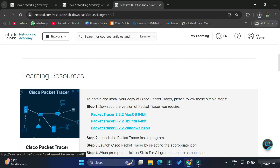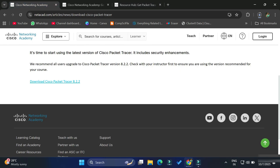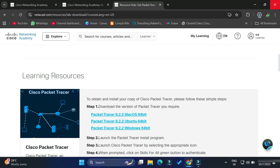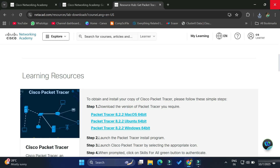Now the downloads are enabled and we can download based on our operating system. I'm on Windows so I'm clicking on that option. You can see at the top the download has started — it will take a while. My download of Cisco Packet Tracer is done, and now we will proceed with the installation. I'm going to click on the .exe file and minimize my browser.